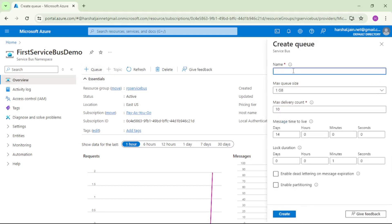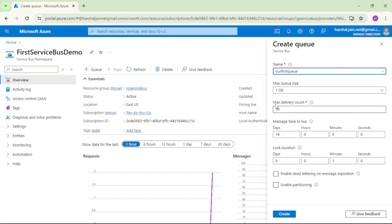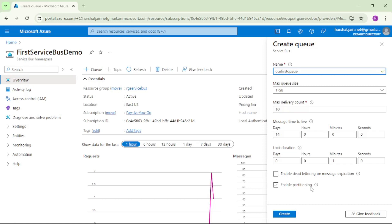Let's give a name to our queue. We will say OurFirstQueue. Rest of the things we will keep as default. What is this delivery count, max delivery count, queue size, message time to live, lock duration, enable dead lettering on message expiration, and enable partitioning? All these things we will see in separate videos. As of now, let's keep those as default and say create.